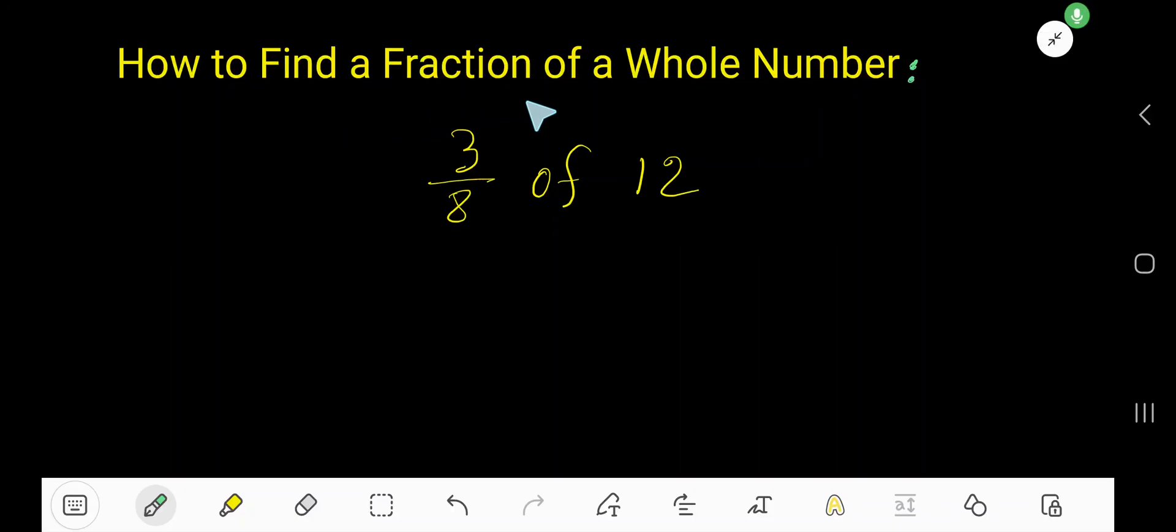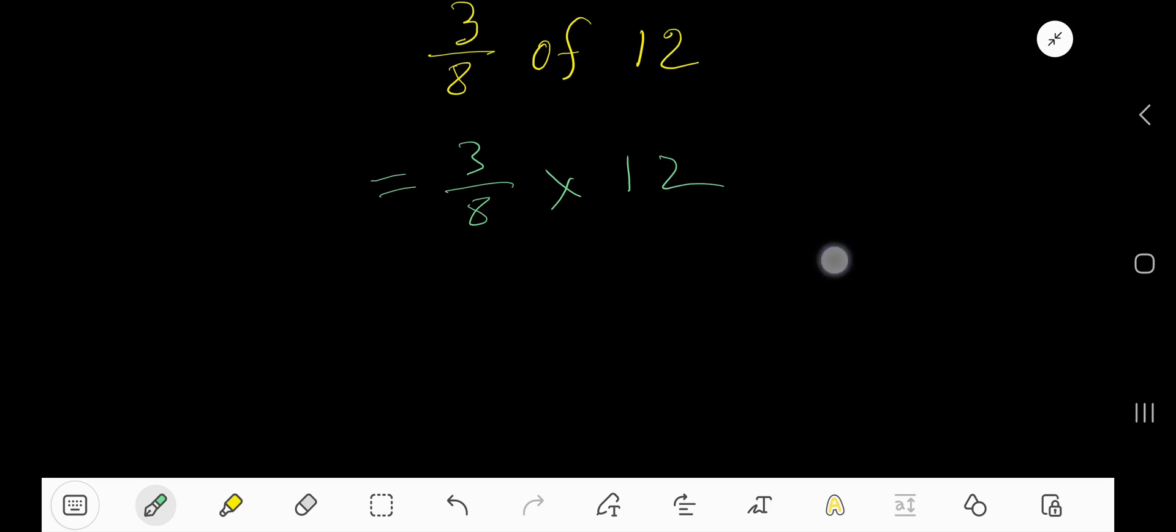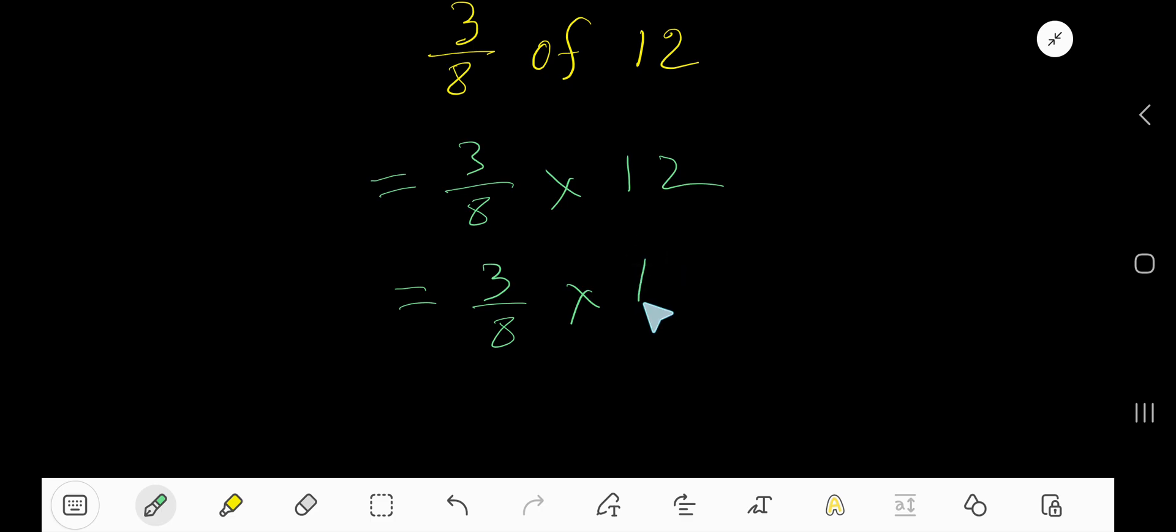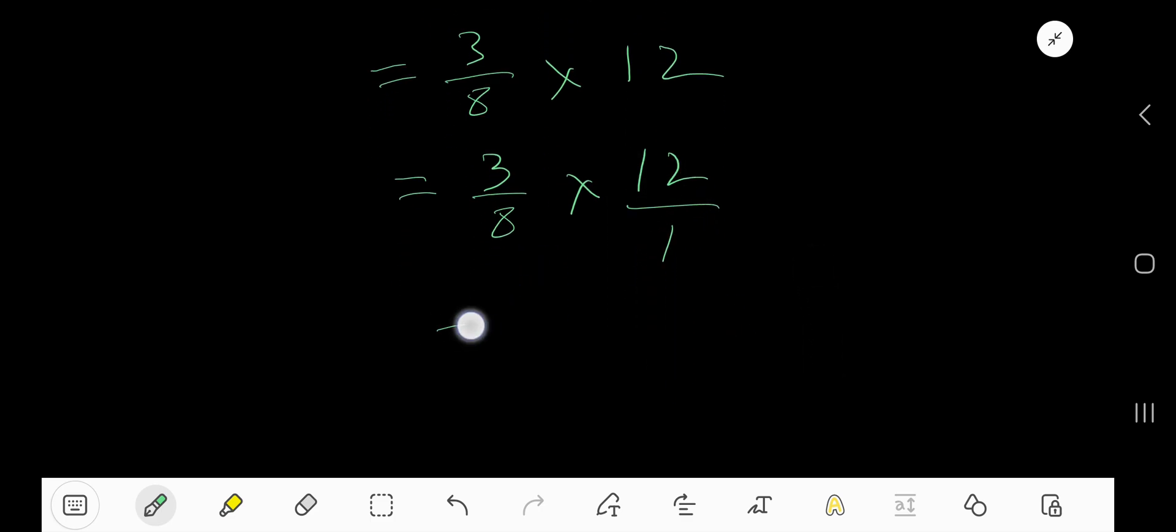How to find a fraction of a whole number: 3 over 8 of 12. Just write 3 over 8. Of means multiplication, then 12. Okay, 12 is a whole number, so you can convert this 12 as a fraction. Now multiply.